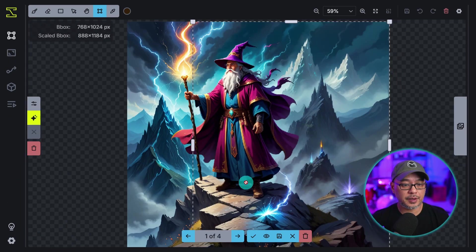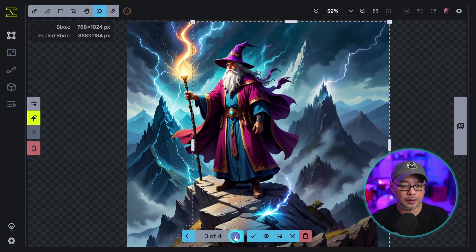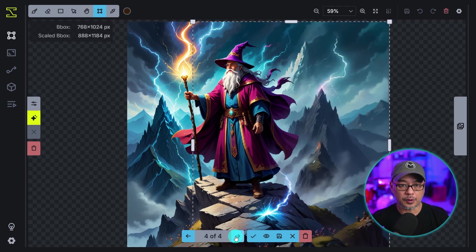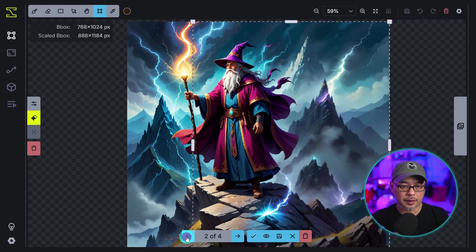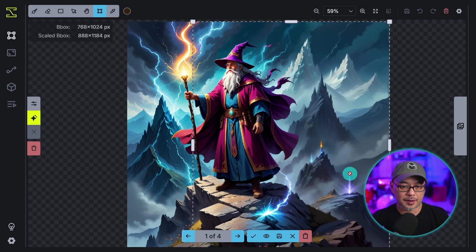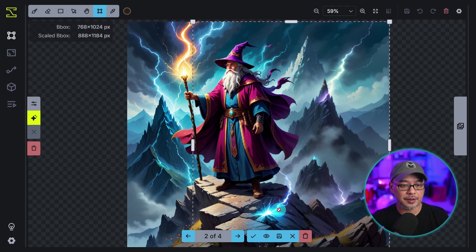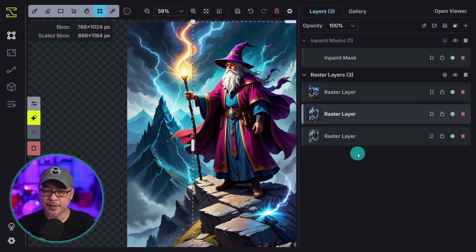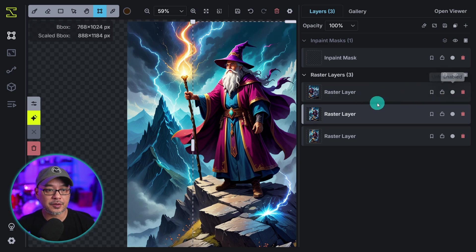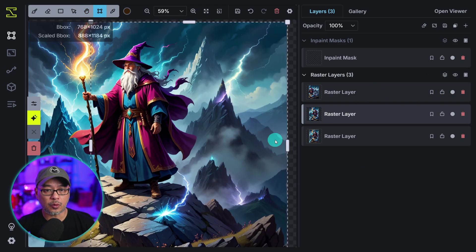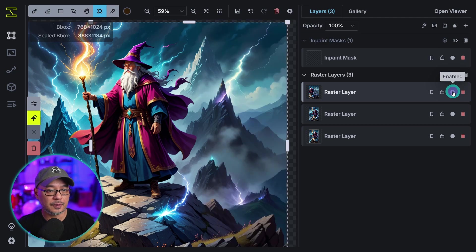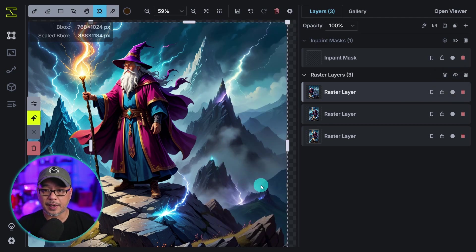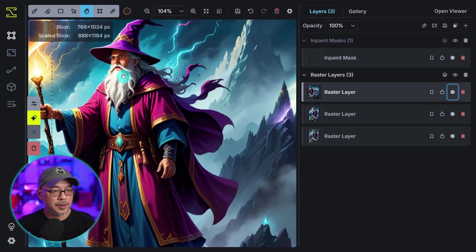So here are the four variations. Here's the first one, second one, third one, fourth one. They all look pretty good and seamless. That's kind of funky. I like the way that looks but I like the lightning striking here so let's go ahead and accept it. And once again just like we did with the image to image, it creates a raster layer for this addition to the image. So if I toggle this off, here's the image before, here's the image after the outpainting.